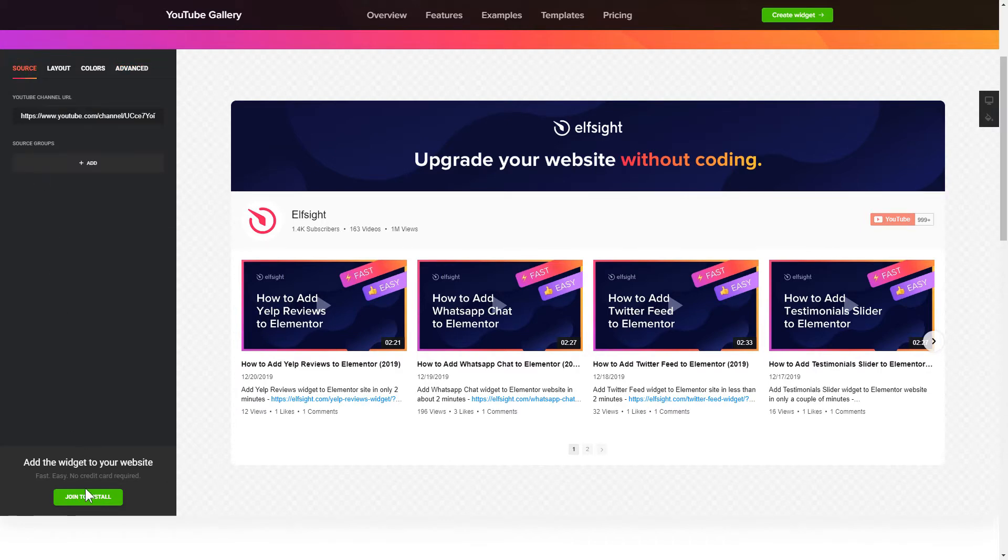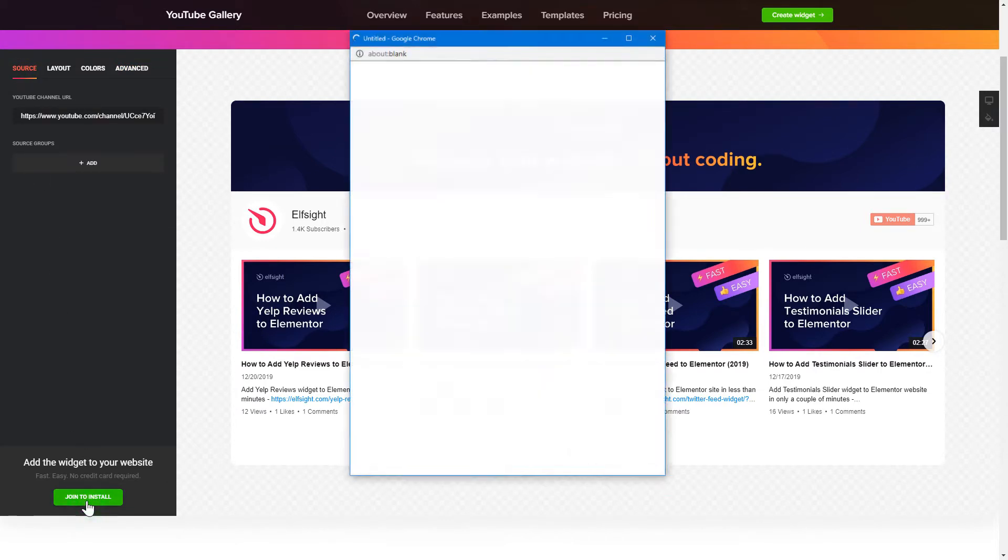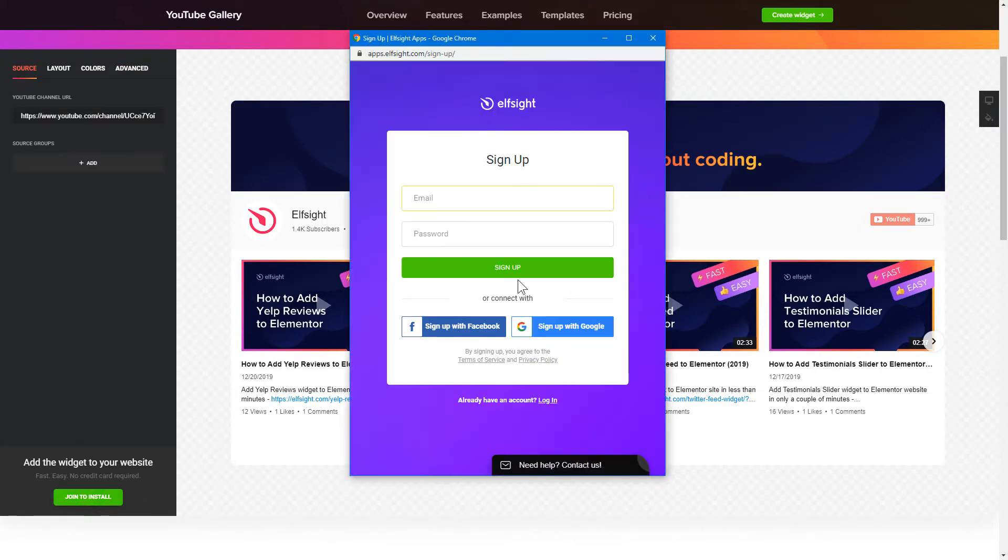Click Join to install to add the widget to your website. Log in or sign up to Elfsight Apps. This is free, no credit card required.